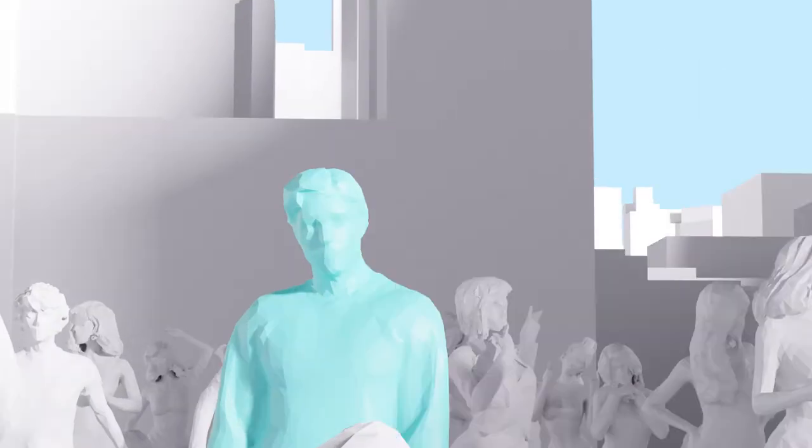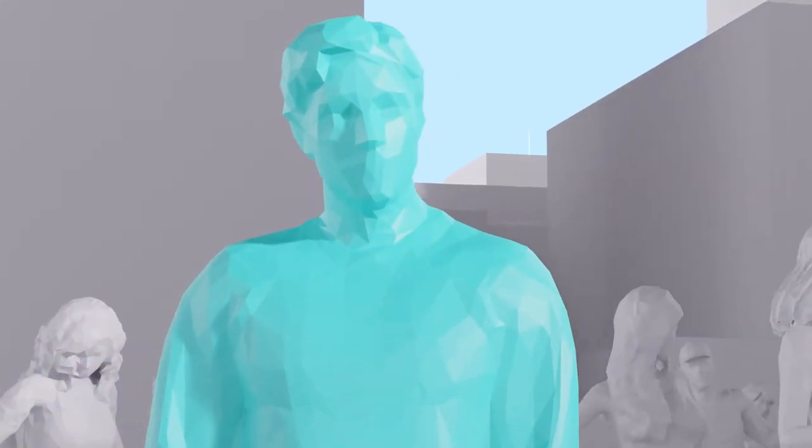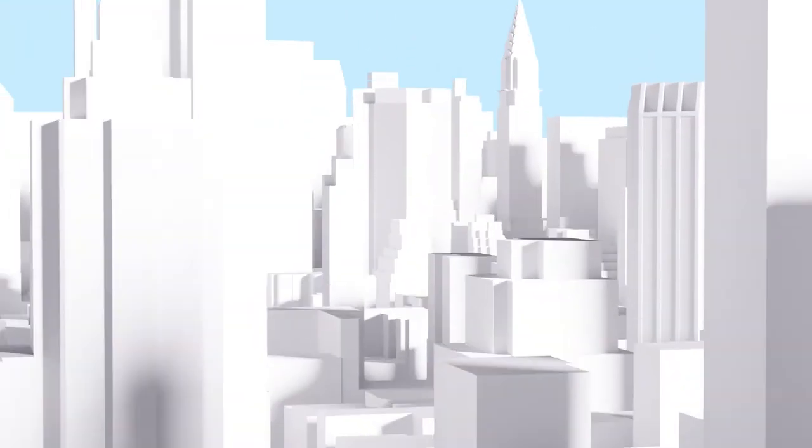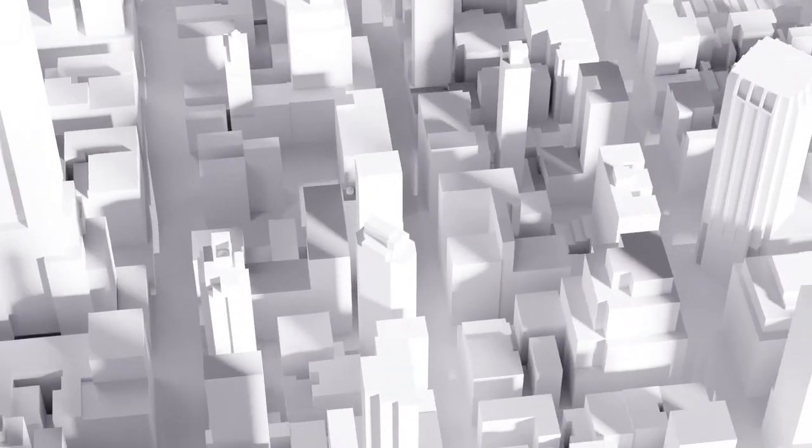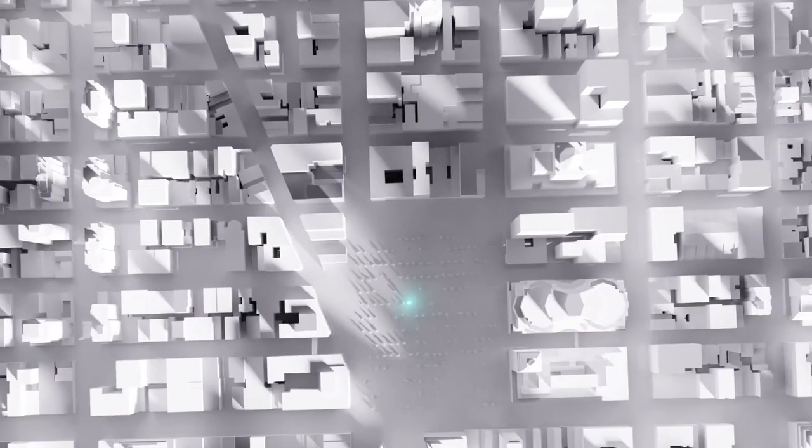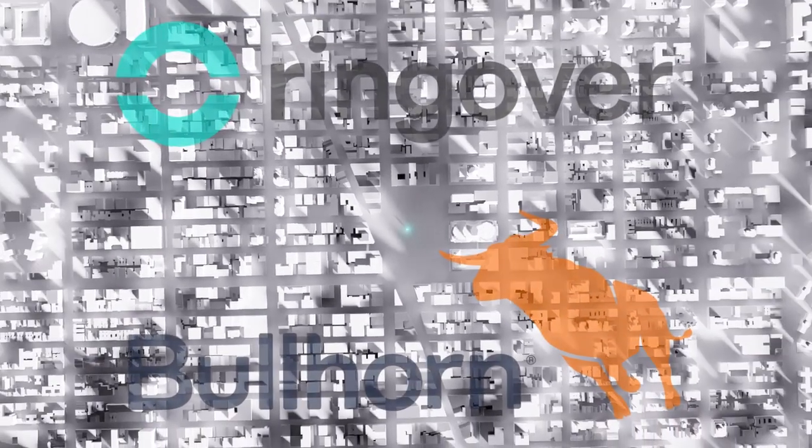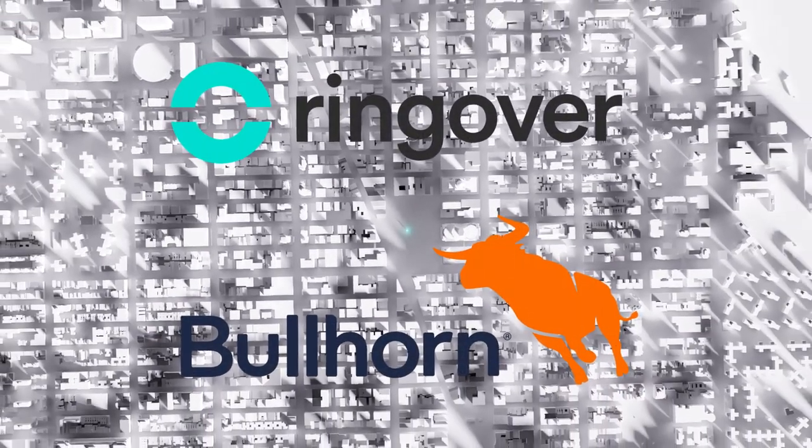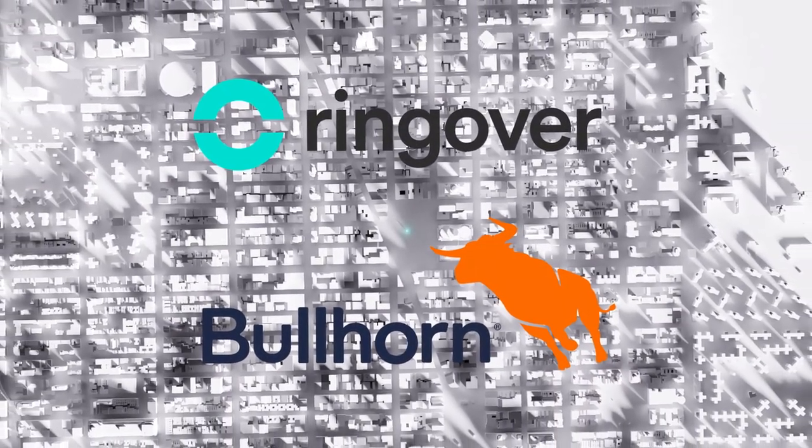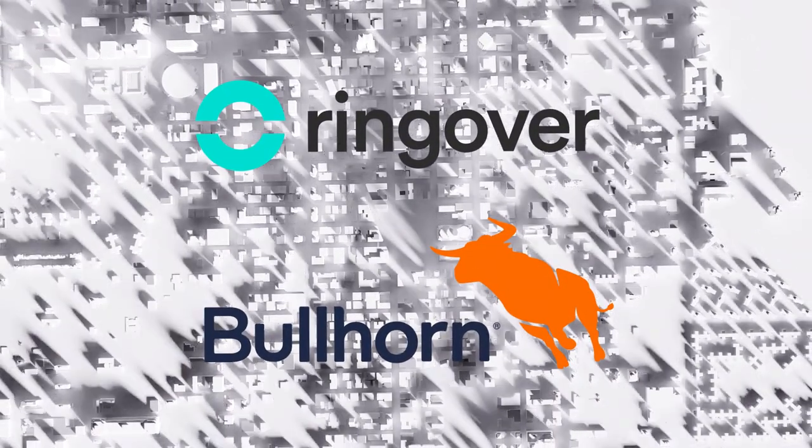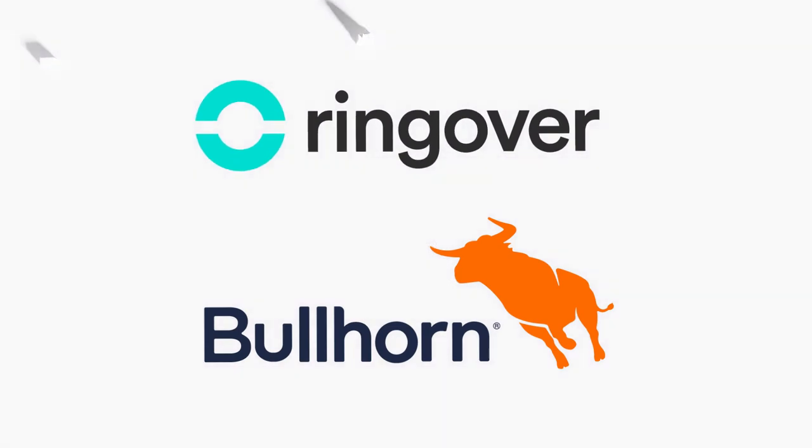Bullhorn helps you thin out the herd by finding the right candidate in an impossibly big world. And once you find them, Ringover will help you keep in touch. Two powerful platforms working together so that you can hire faster. That's Ringover and Bullhorn.